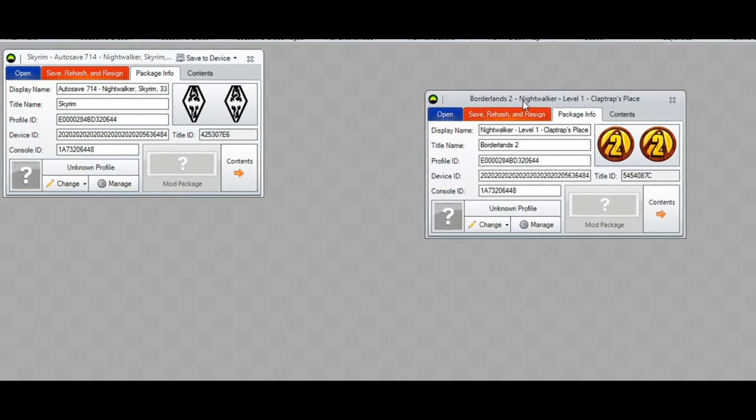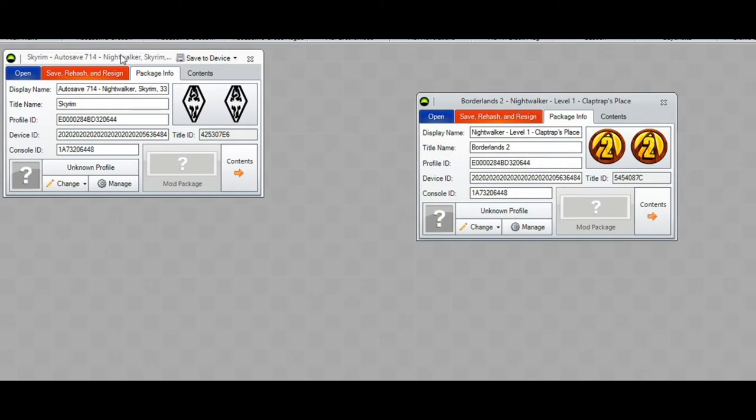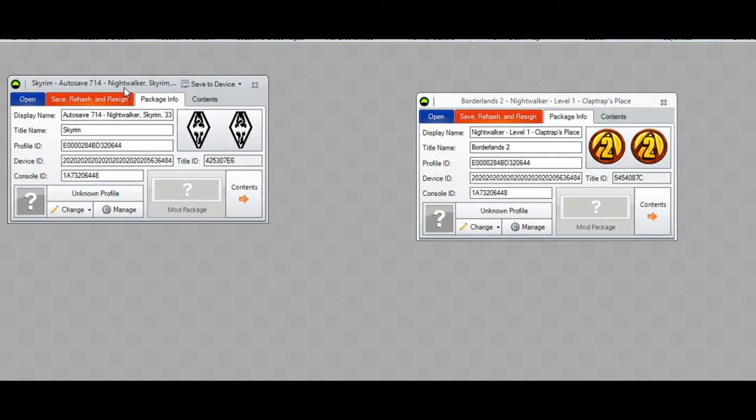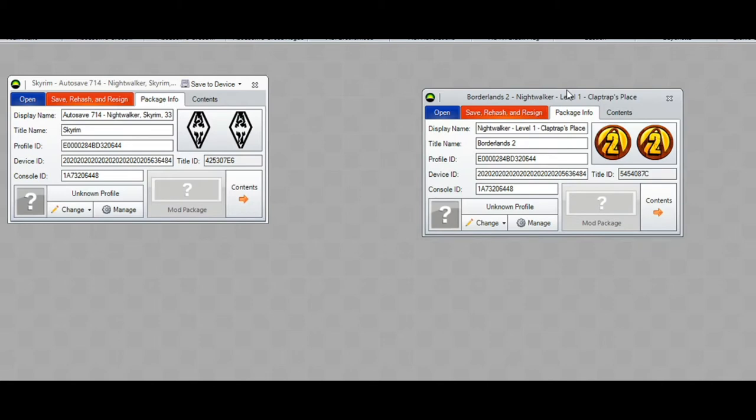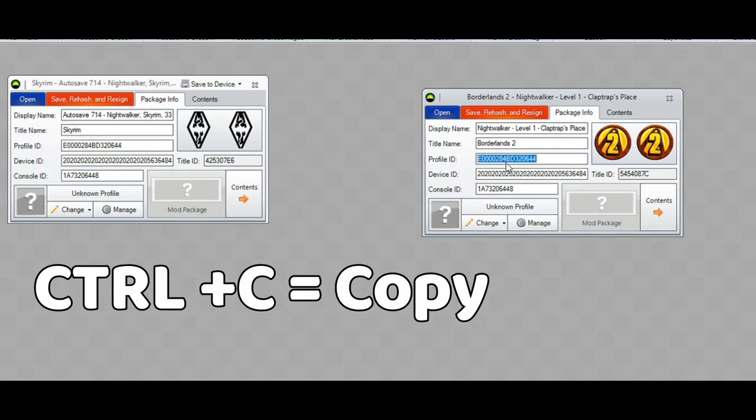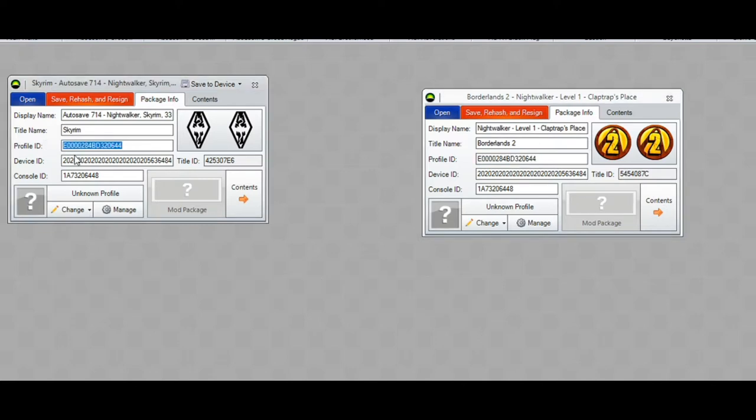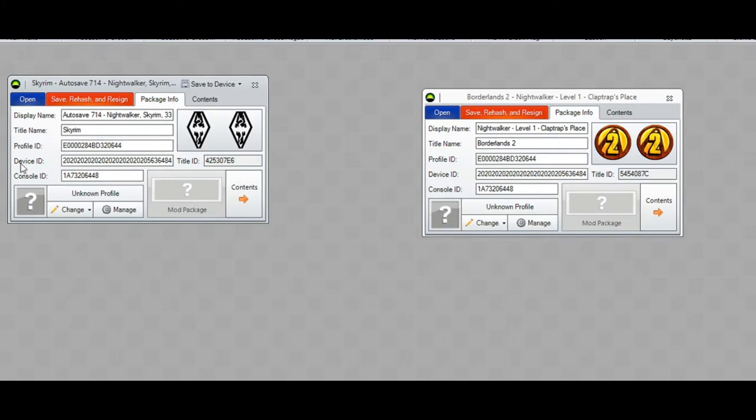So let's say the legitimate random save that you have from your Xbox is on the right-hand side right here. And then the modded save that you downloaded from some shitty website is right here. What you would do is you would take your game save over here and you would copy all the profile, device, and console ID all to the modded game save. So you would copy the profile ID, and I do this a lot, is ctrl-c, go to the modded save, and then you would hit ctrl-v for copy, or for paste.